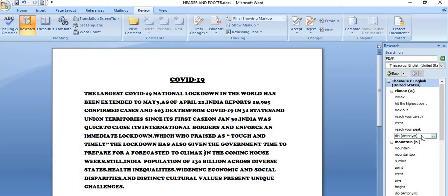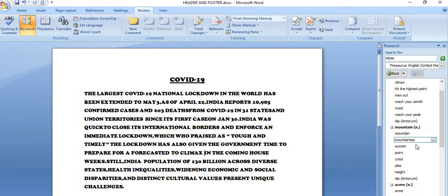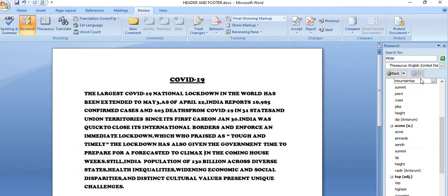And if you want to get the antonym, so this is given antonym. Ye bracket me likha hai na antonym. So this is the antonym of the word peak. So this way, you can get the antonym also and rest are synonyms.